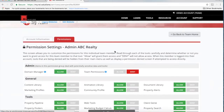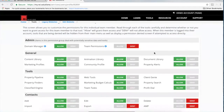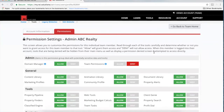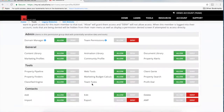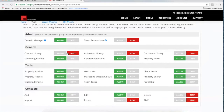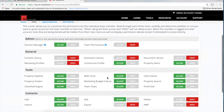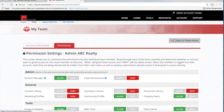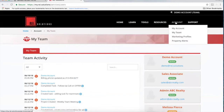You can look at the permissions here and make some choices. You'll have different team members working in different segments of the system, so you can allow or deny access to those portions. For example, we may want to deny access to the animation library and the document library because we don't need them working outside the content available in the Client Genie. Maybe we don't want them editing the marketing profiles at all. You can change permissions on a per-user basis.